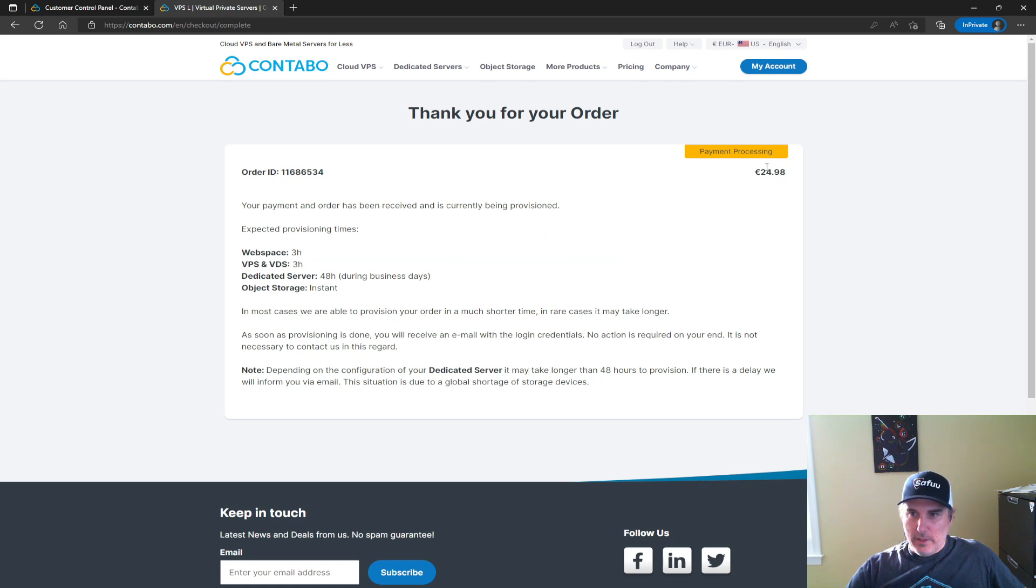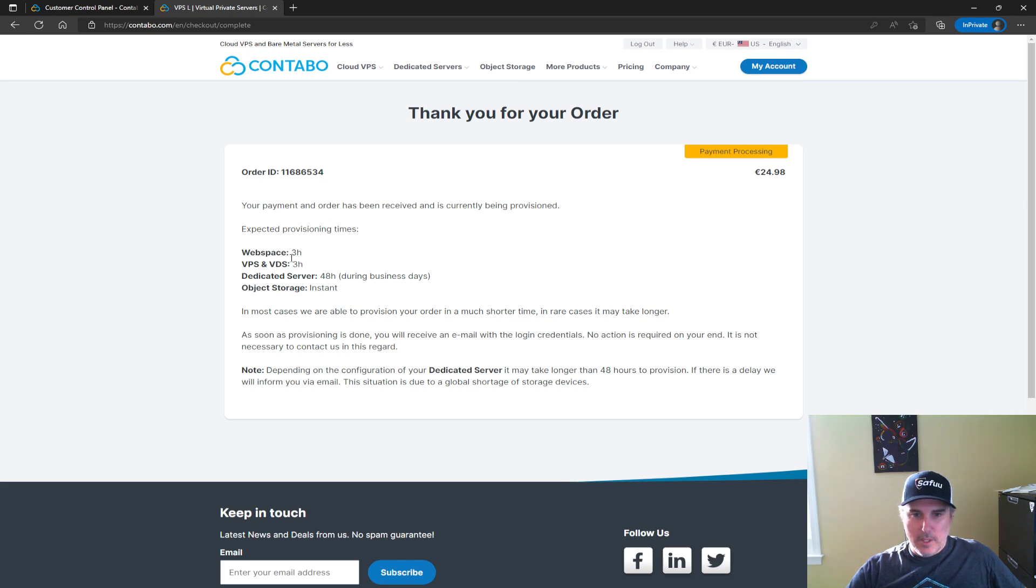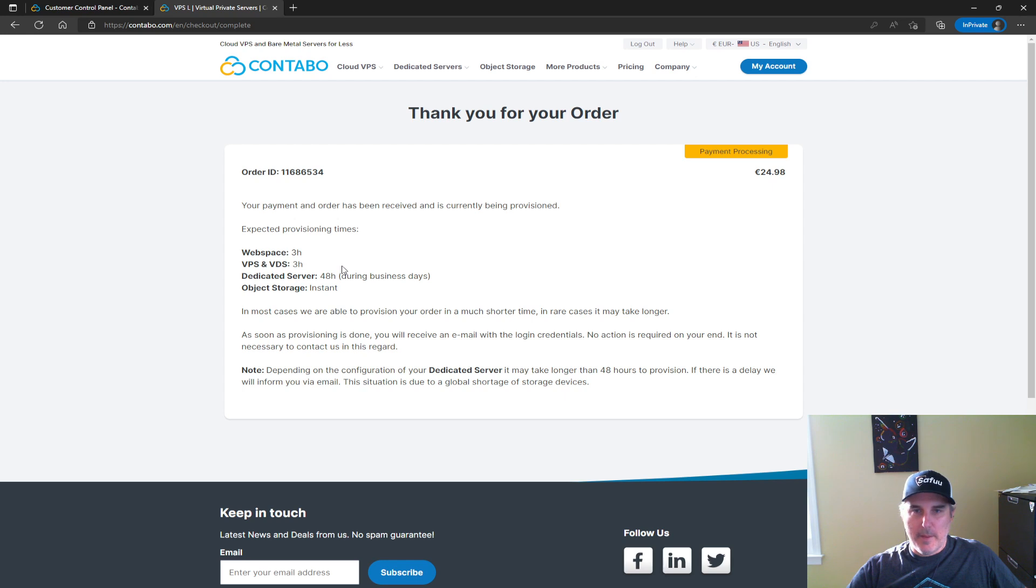Okay, so the payment is processing, and yeah it does take a little bit to get this through, which it does say three hours here. So I'm going to come back when that's all set up and I get the email for that purchase.